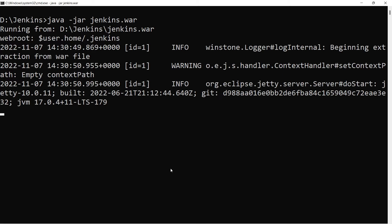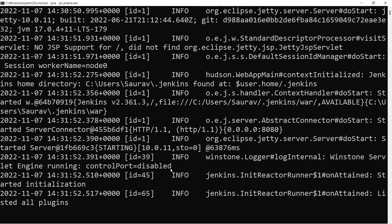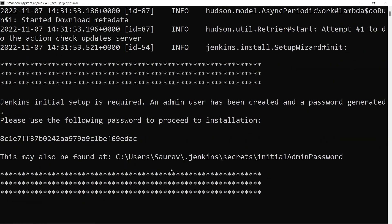You can see running from D drive. So this is the command - 'java space hyphen jar jenkins dot war'. This will start the setup of Jenkins. It will take some time for the first time so let's wait and see how it goes on. Please remember, Java JDK 8, 11, and 17 support Jenkins the best. I suggest you use 8, 11, or 17. I am using 17, you can use either 8 or 11.